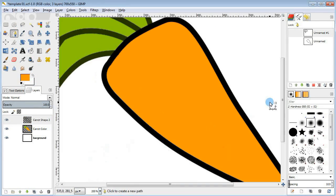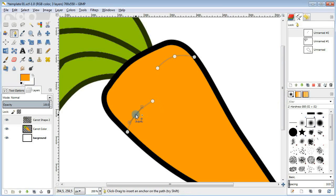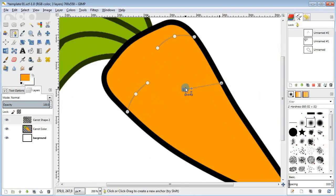Next I'm gonna add a few black lines to the carrot itself. Just add a few curved lines here and then stroke them.